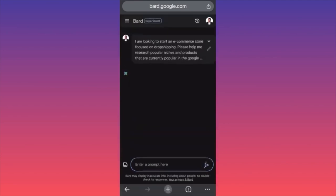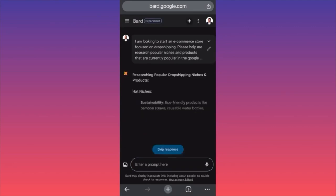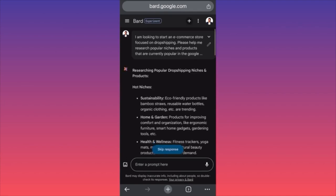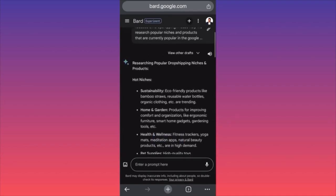We gave a pretty detailed prompt. Bard AI is usually doing a fantastic job — much better than ChatGPT and even Microsoft Copilot in comparison. Hot niches for dropshipping in 2024 — for free.